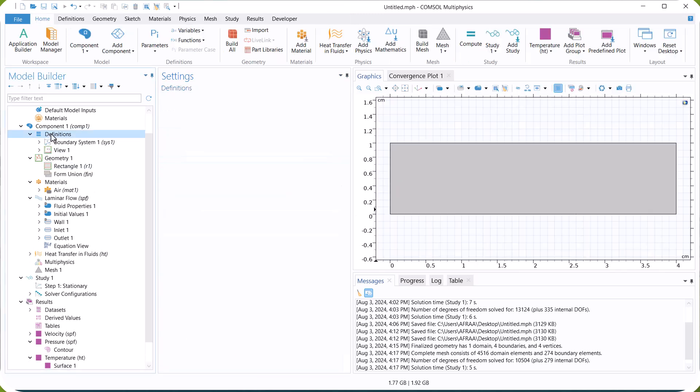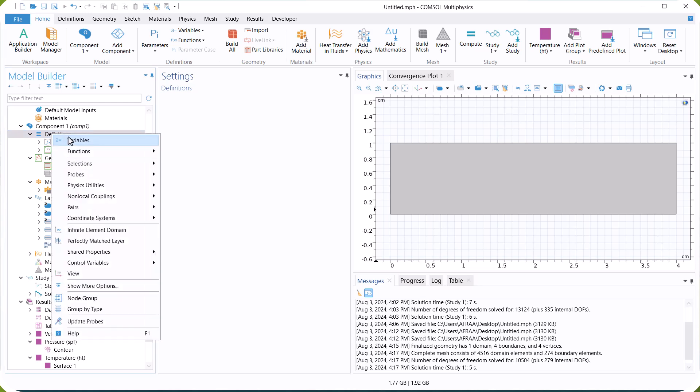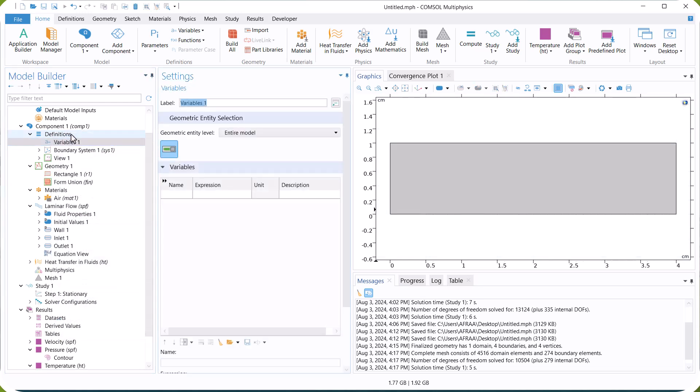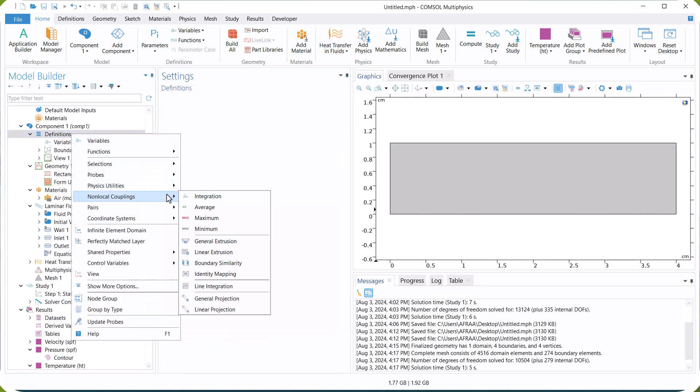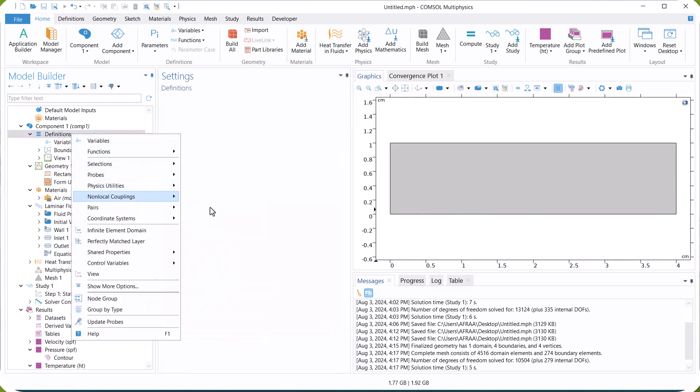Now, we define the heat transfer coefficient as a function of bulk and wall temperature in the variable section.